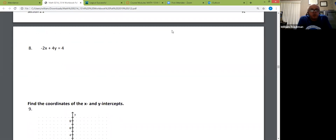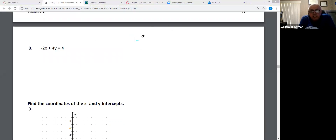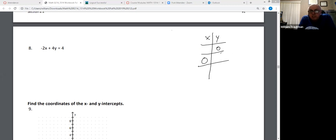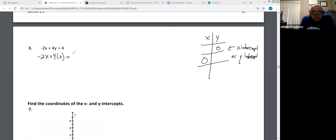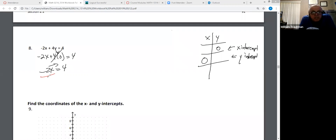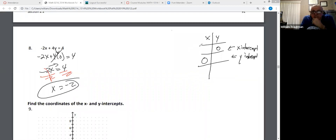Find the intercepts — number eight. I'm going to do a T-table. I'm going to put a zero in the Y and a zero in the X. Zero in the Y is the X-intercept. Zero in the X is the Y-intercept. Put zero in the Y: four times zero is zero. -2X equals 4. Divide by -2. X equals negative two. If Y equals zero, X is -2.